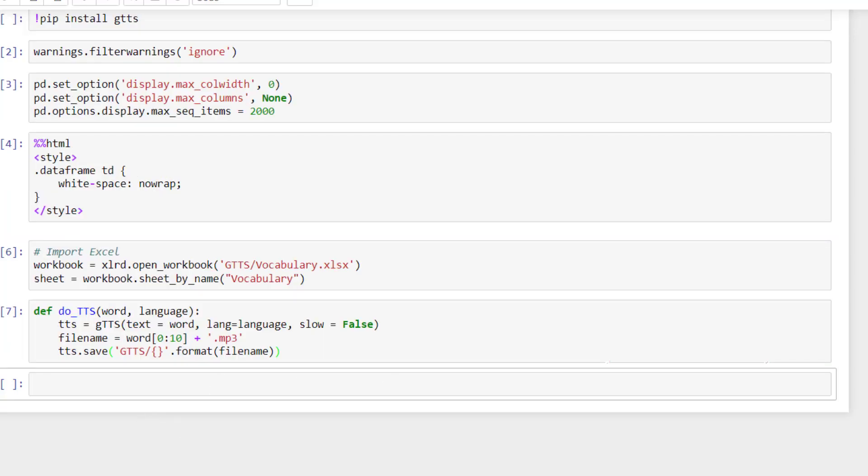So the only thing that we have to do is to set up the loop that will go through all the rows and perform the function to do the query. So let's do this. So first we need to define the end. So I'm going to use a while loop. And for this, I need to define the end of the loop.